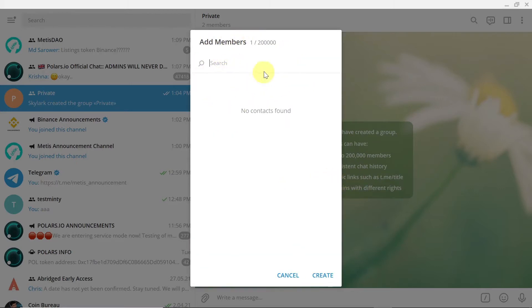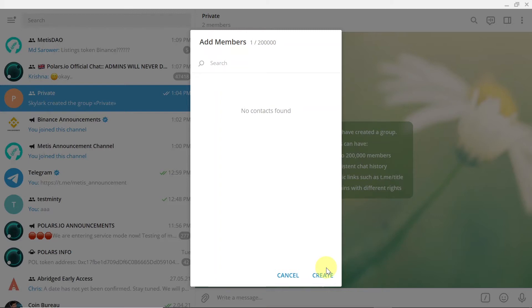And then we can add members to the group. If we don't add members, as you can see, I cannot create this group. So to create the group you need at least two people: you plus someone else.